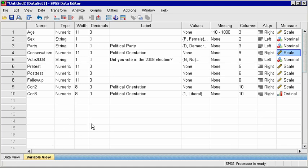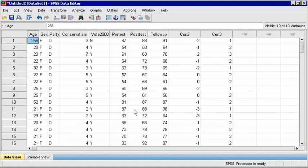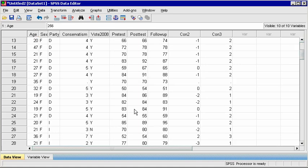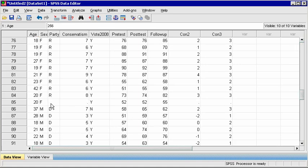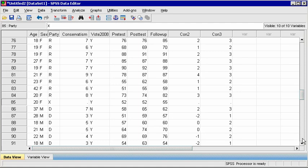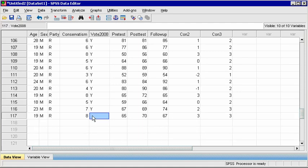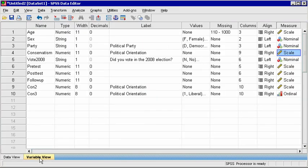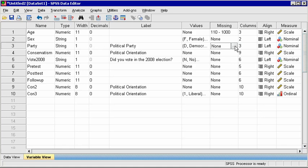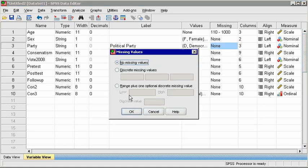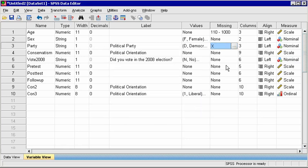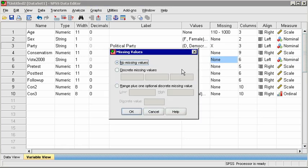You can see these in the data window, and replace the blank cells with another code, like X. Then, in Variable View, click on the Missing column for Party, and indicate that X should be considered a missing value. And do the same for Vote 2008.